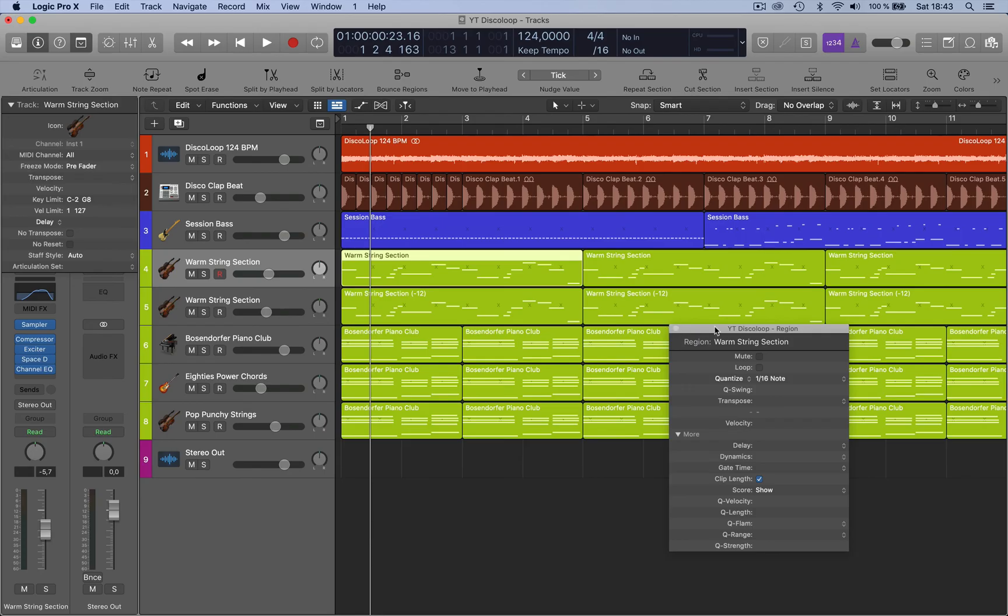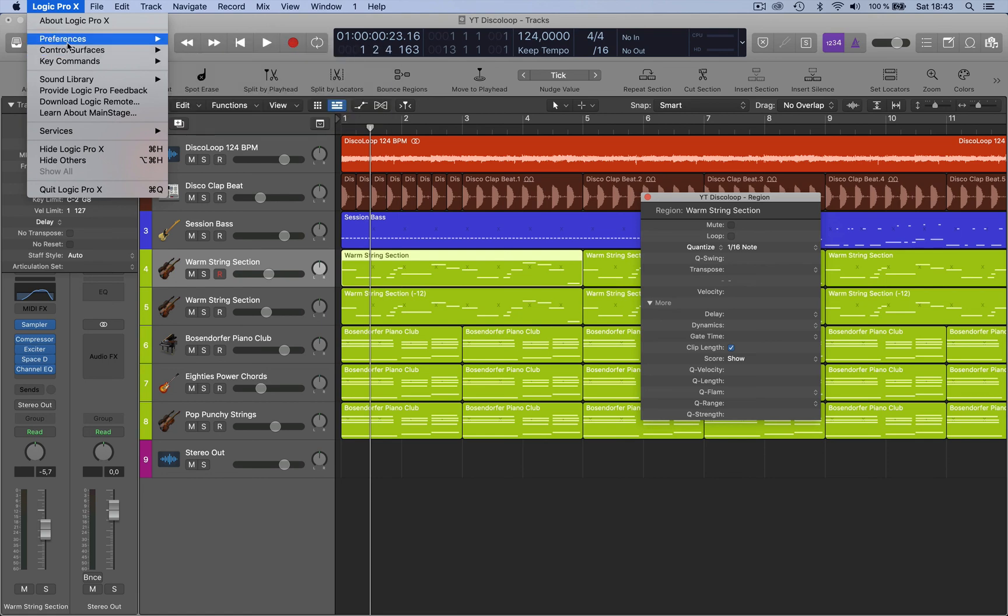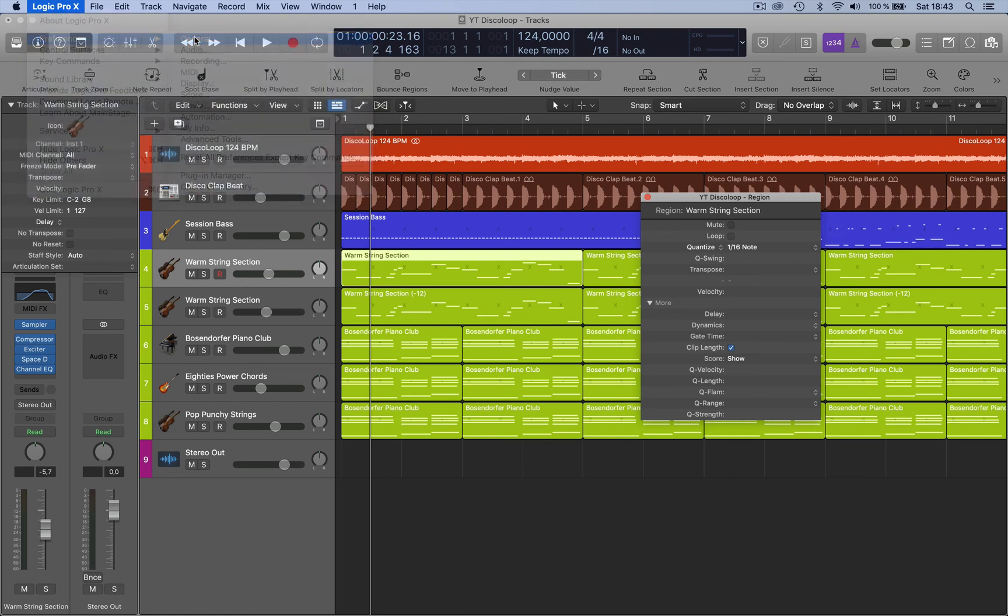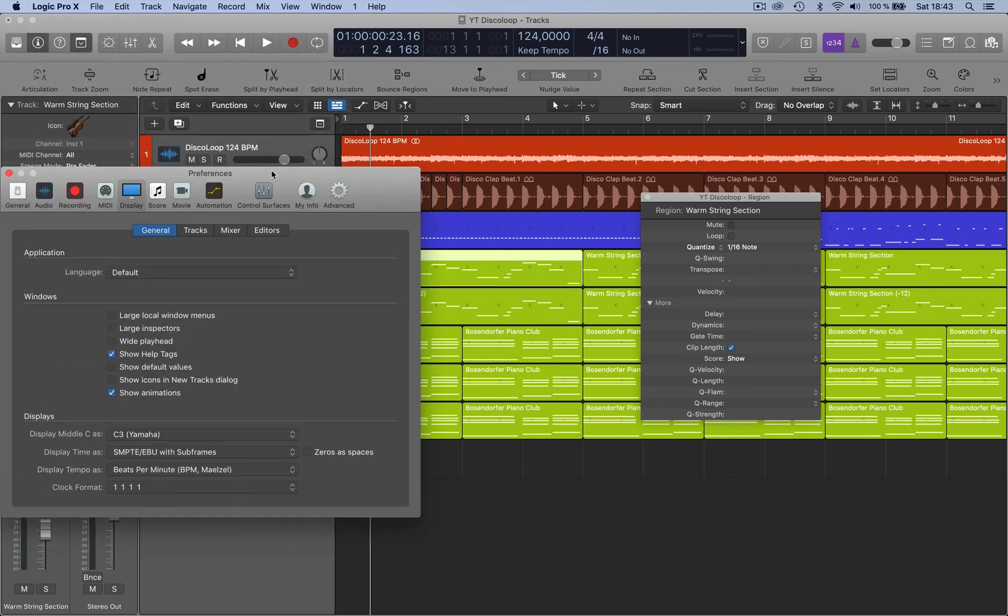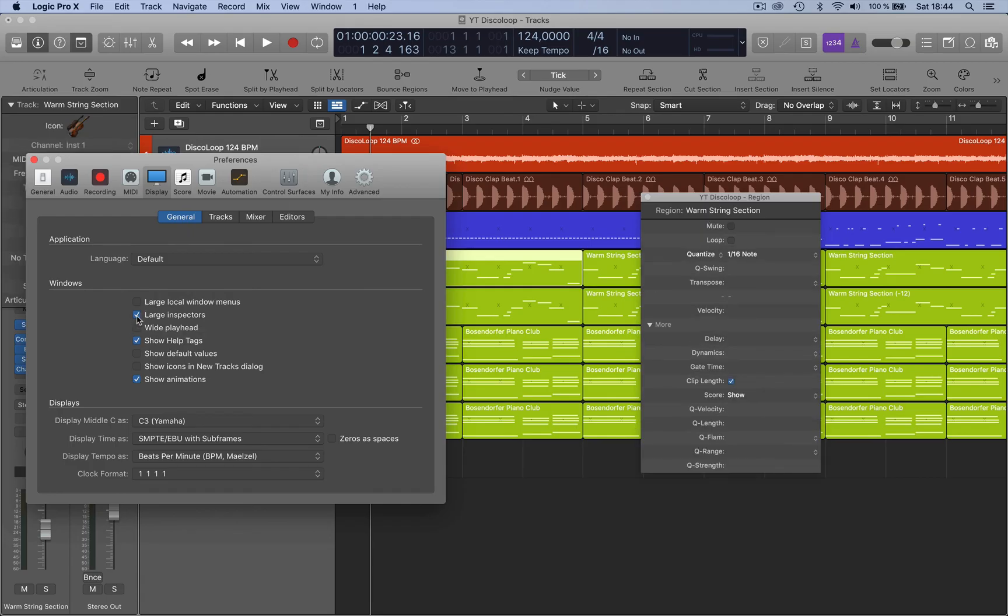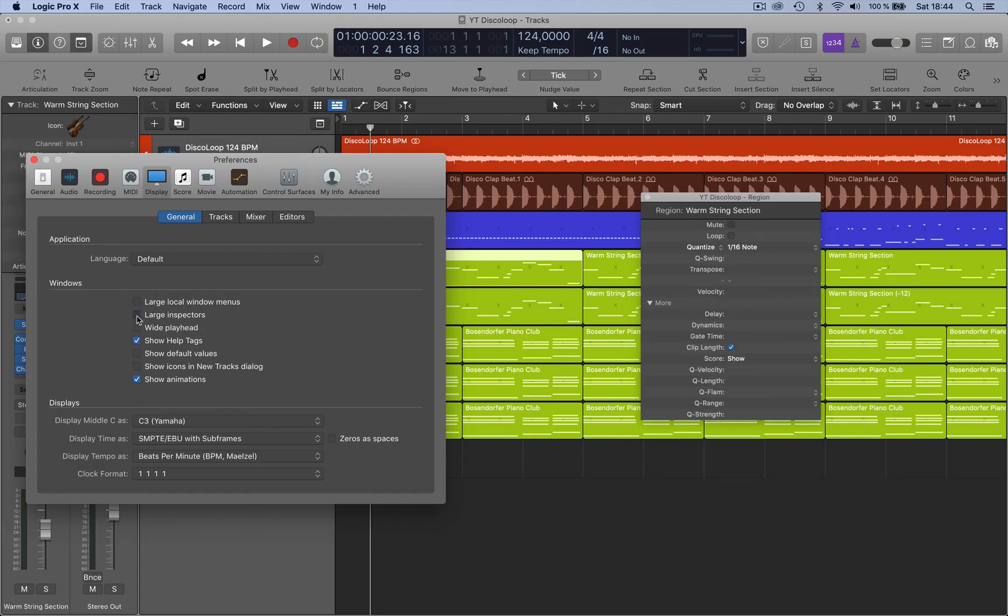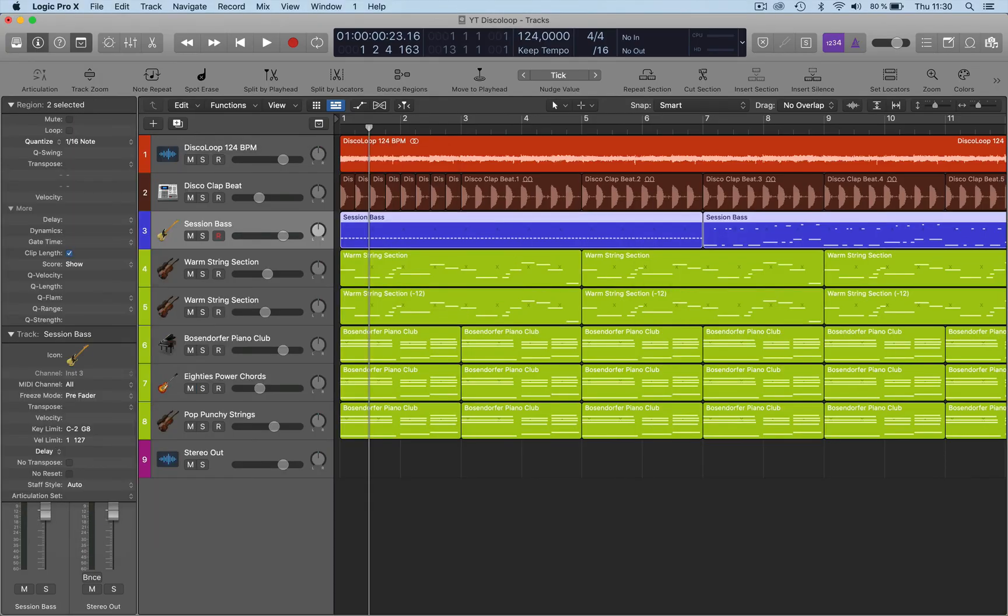Now if that's too small for you, you can also go into Preferences, General, go to Display, and then here you can activate Large Inspectors, so then they get bigger.